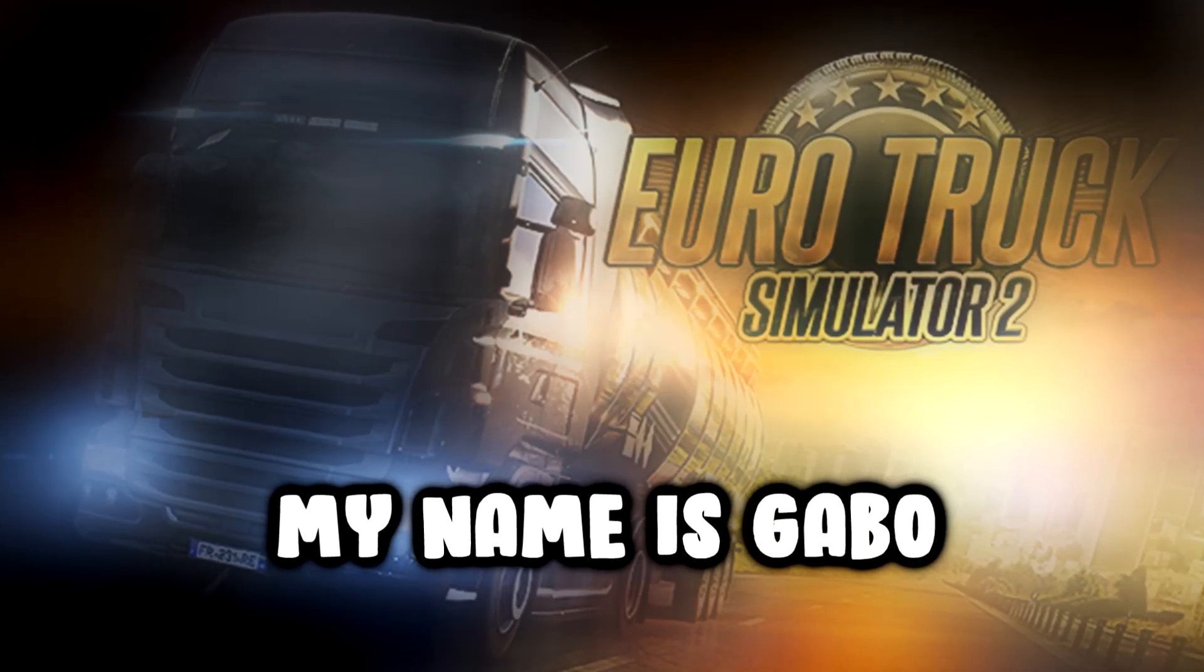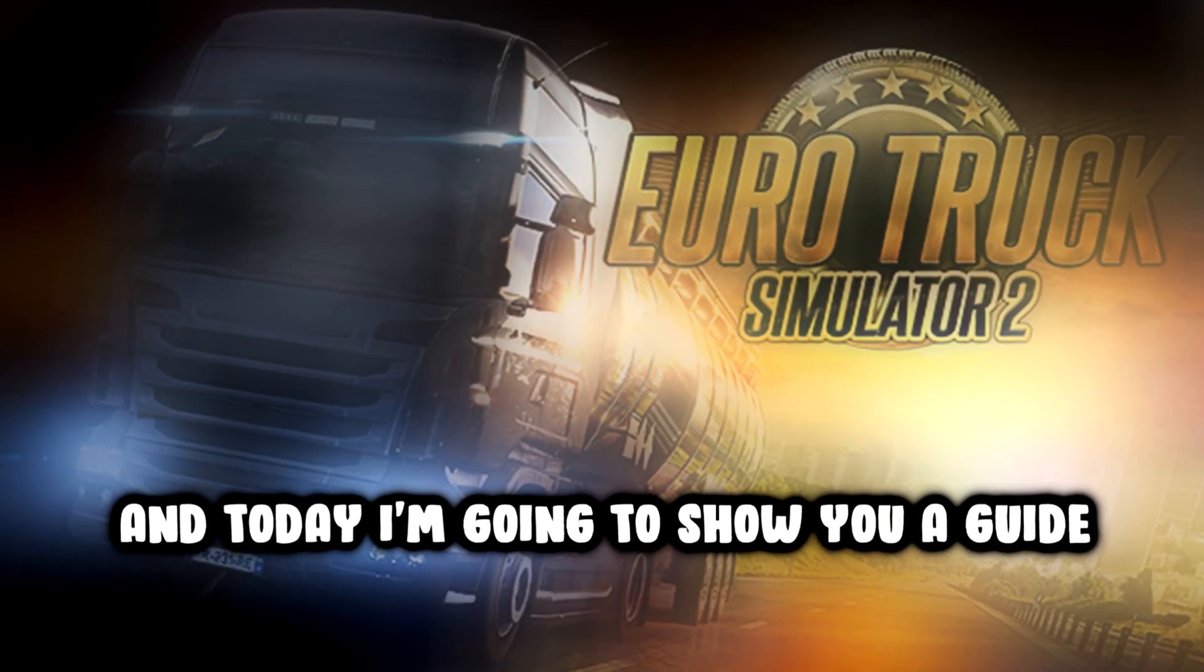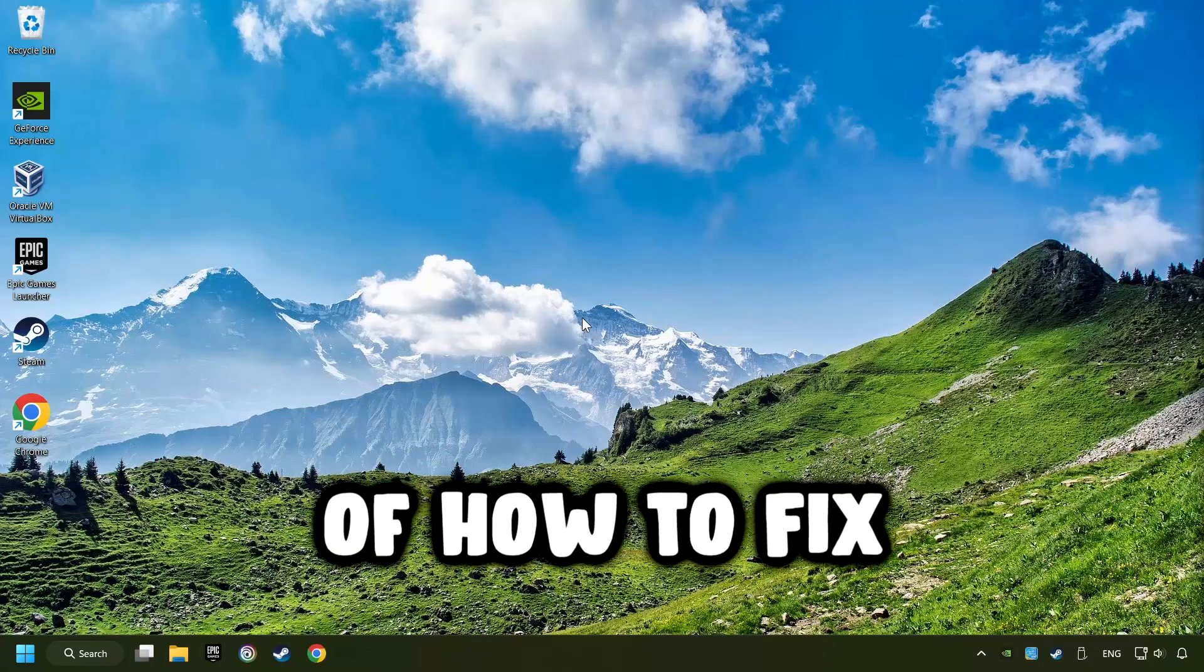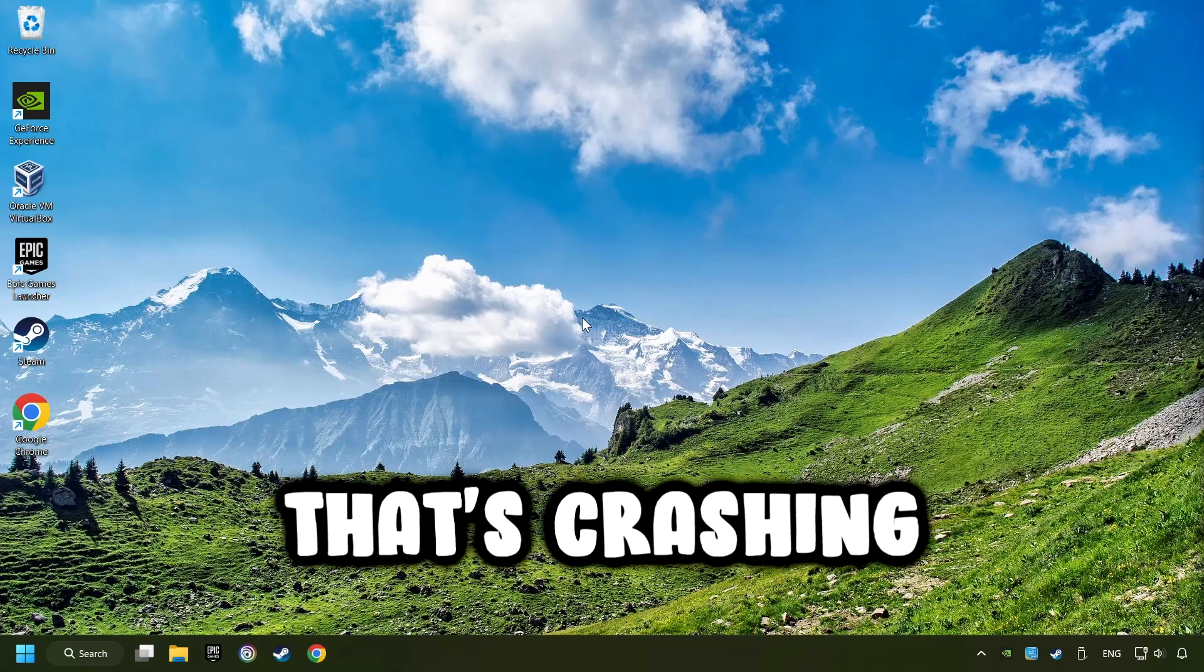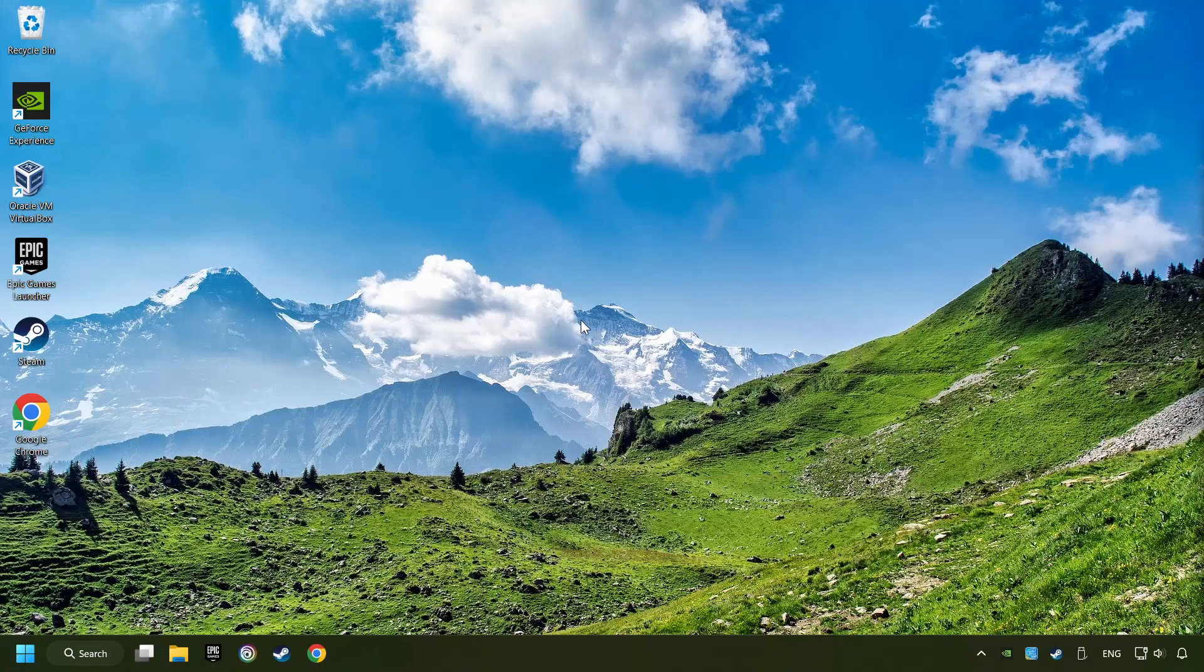What's up? My name is Gabbo and today I'm going to show you a guide of how to fix a game that's crashing.